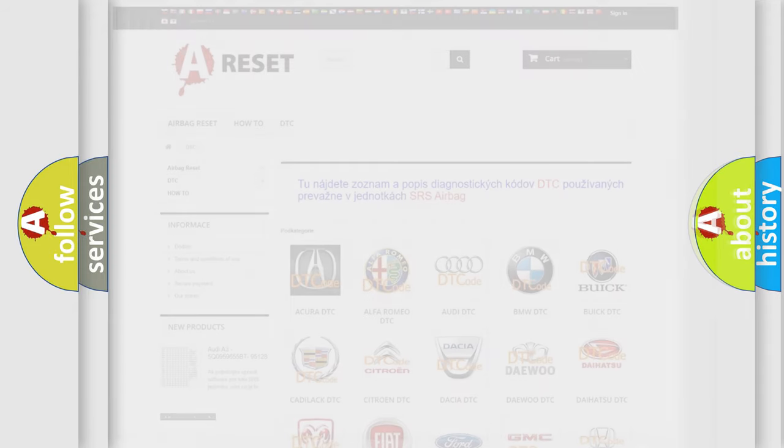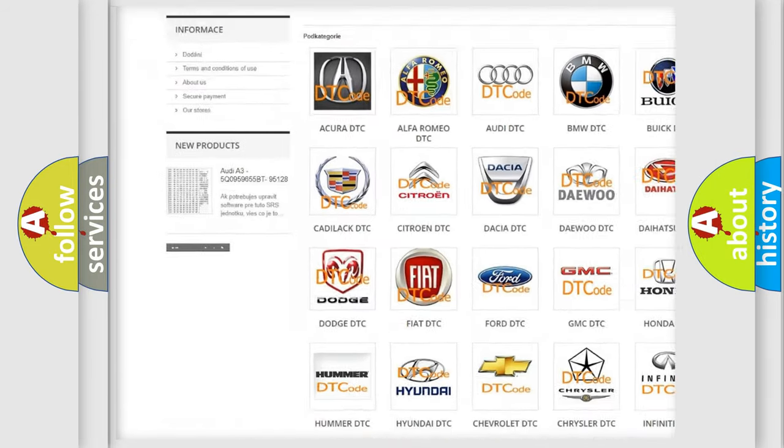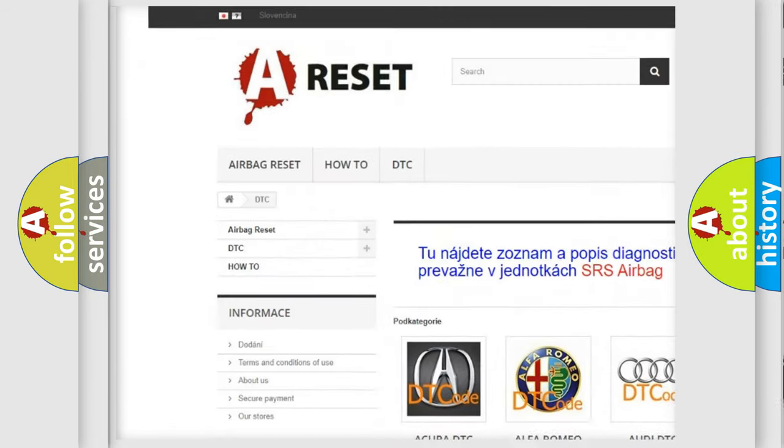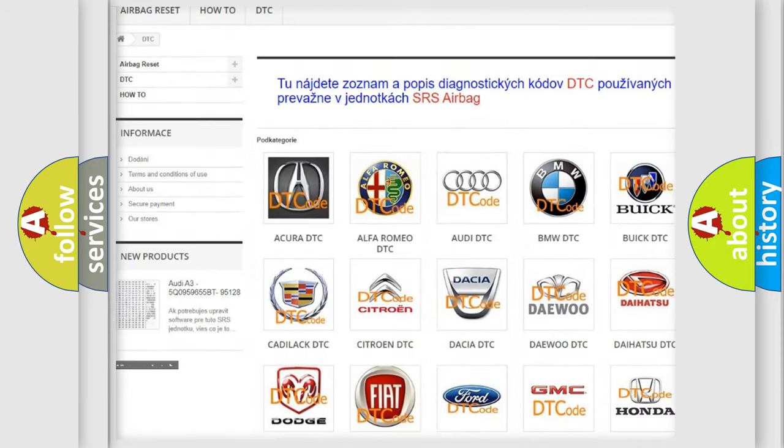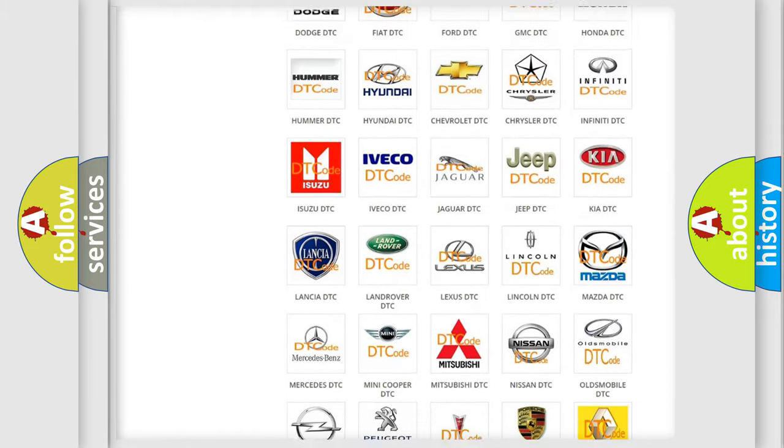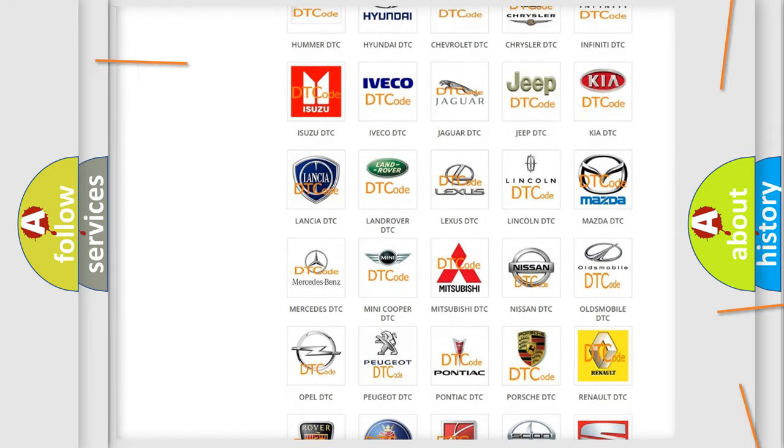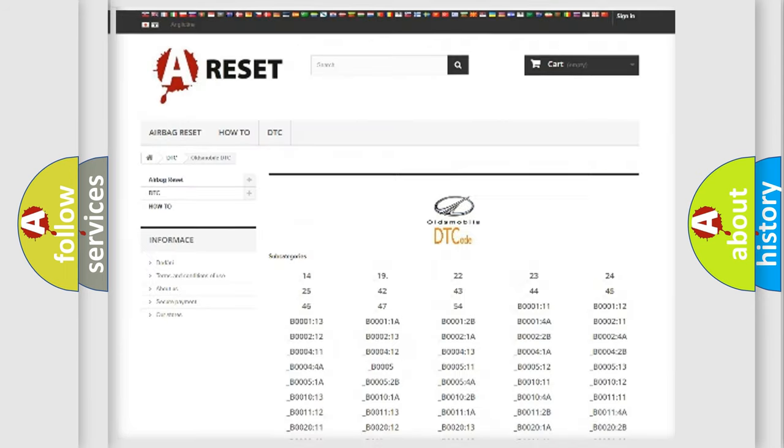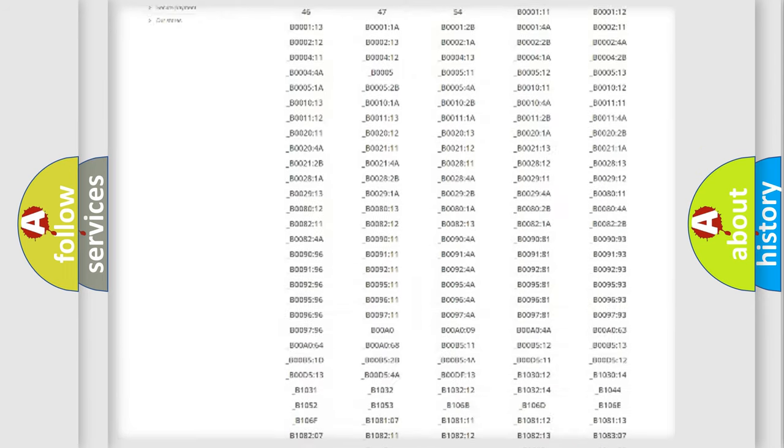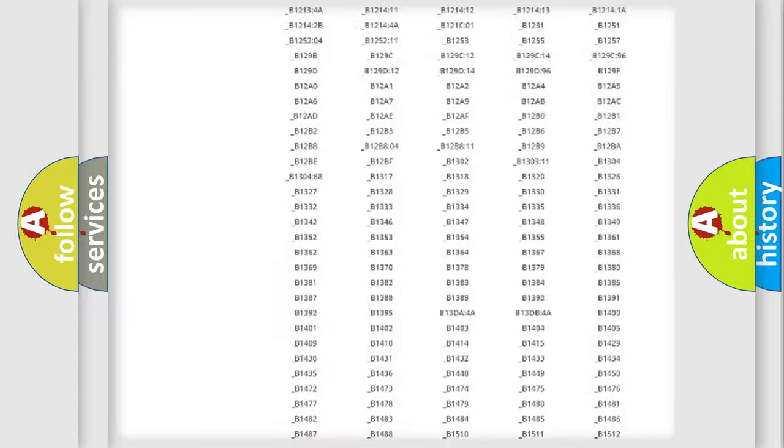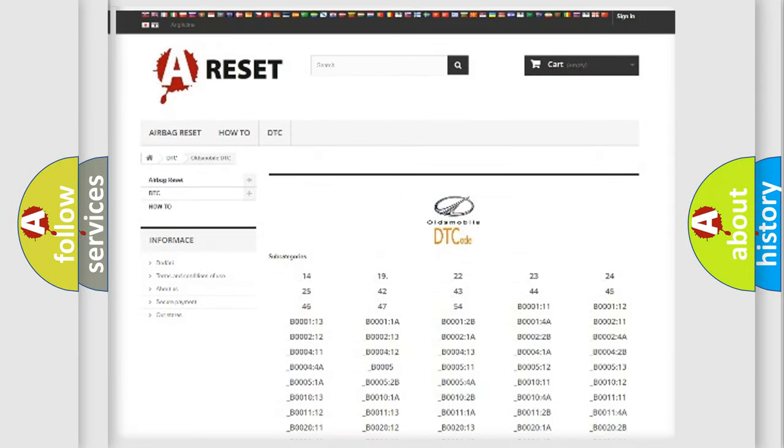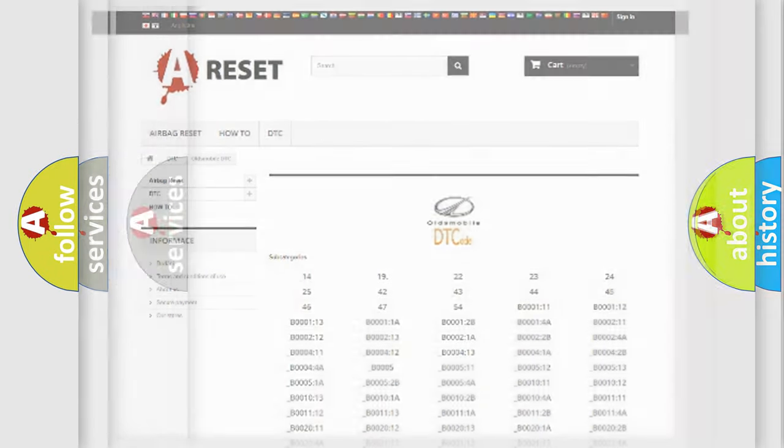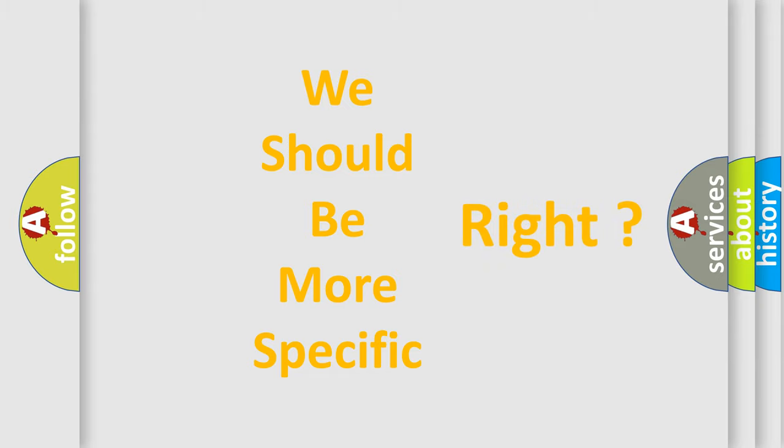Our website airbagreset.sk produces useful videos for you. You do not have to go through the OBD2 protocol anymore to know how to troubleshoot any car breakdown. You will find all the diagnostic codes that can be diagnosed in Oldsmobile vehicles, and many other useful things. The following demonstration will help you look into the world of software for car control units.